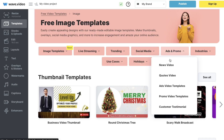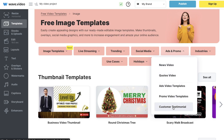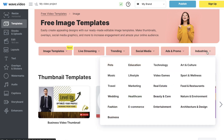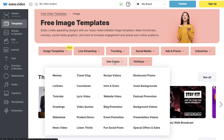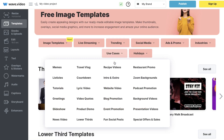They have a variety of different video templates useful for social media content such as YouTube videos, Facebook videos, Instagram videos, Twitter videos, and so on. You can also create ad-specific videos — news videos for the Facebook news feed, quote videos, ad videos, promo videos, and customer testimonials using their templates. There are also industry-specific templates depending on the industry you're in.